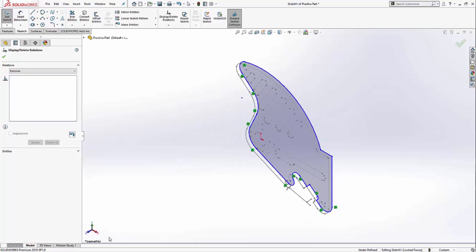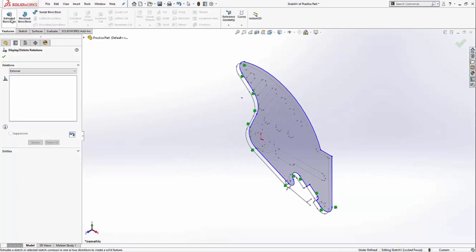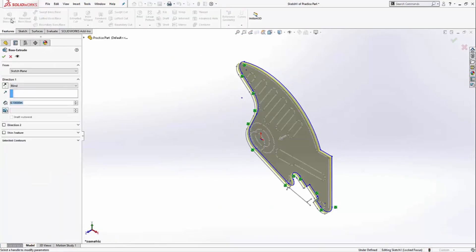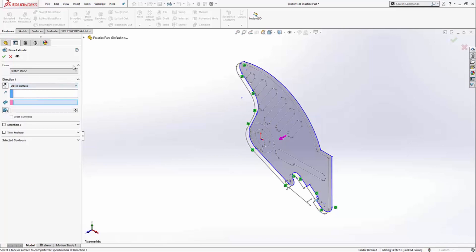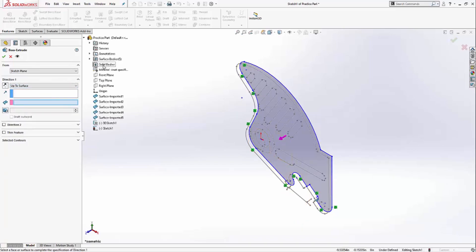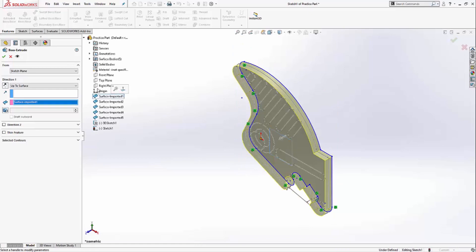Now I can create my first extrusion. So I'll click on the extrude icon, and if you recall from the first video, plane 1 defined the distance of this feature. So I'll click on up to surface and select surface 1, and that'll give me the correct distance.